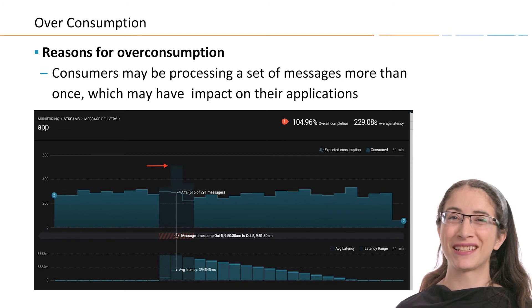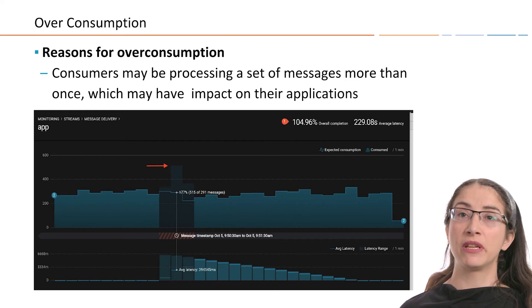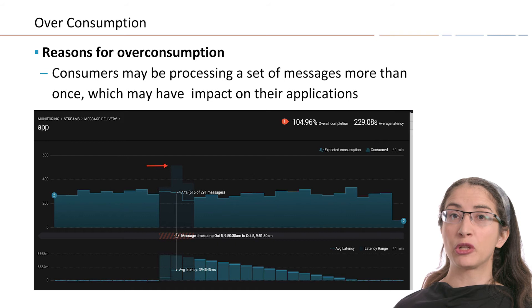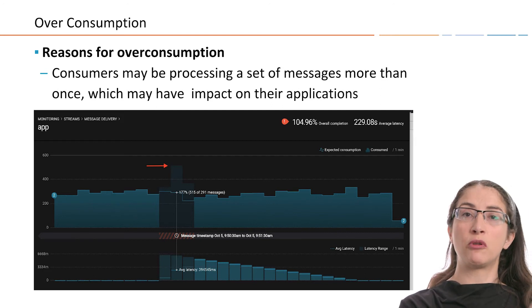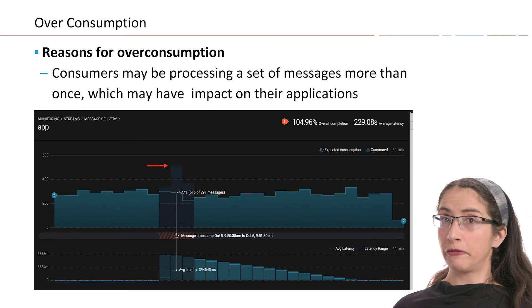Over-consumption is when the same message is processed more than once. This is actually very common and expected because most systems are built for at-least-once delivery, meaning every message will be processed at least once but maybe more than once. Over-consumption happens when you restart a consumer and it resumes from a commit point slightly earlier than where it left off, so some messages at the end are over-consumed. This can cause higher latency. If you have an application that doesn't handle over-consumption well — for example, if you're doing sums and counted the same message twice — this can be a problem for your business, and you want to go back and correct it. By alerting on over-consumption, you can do that.